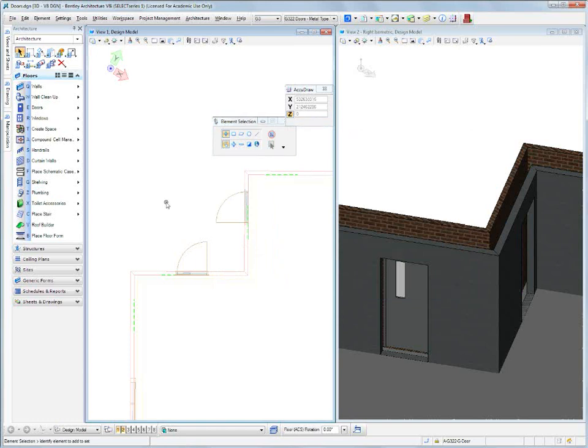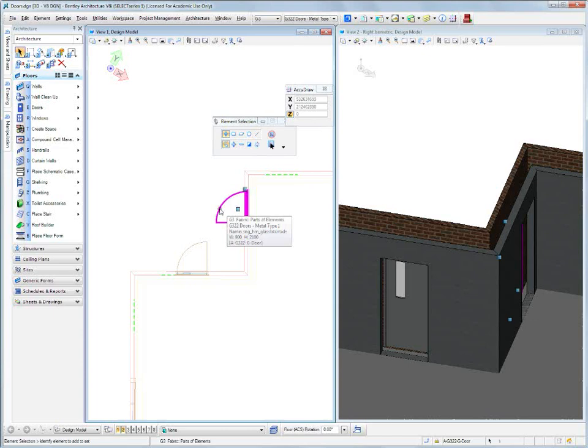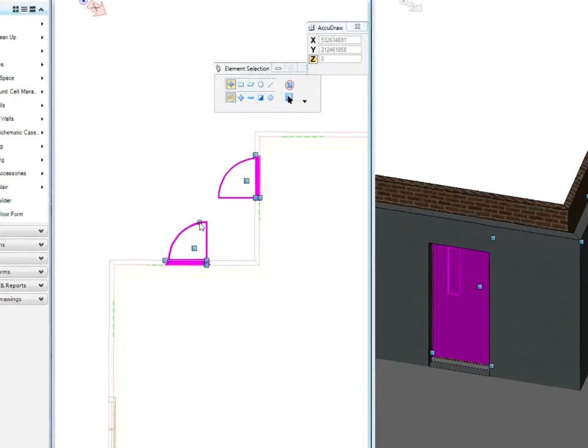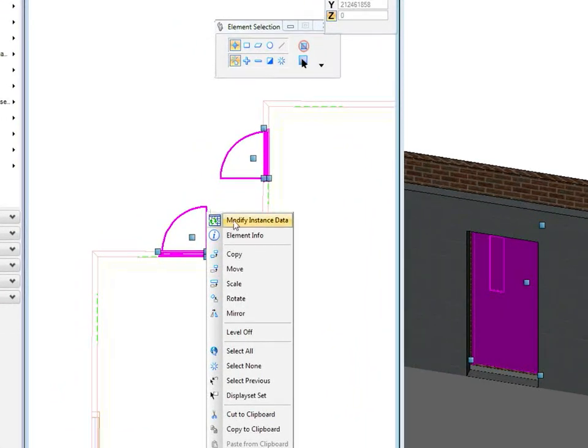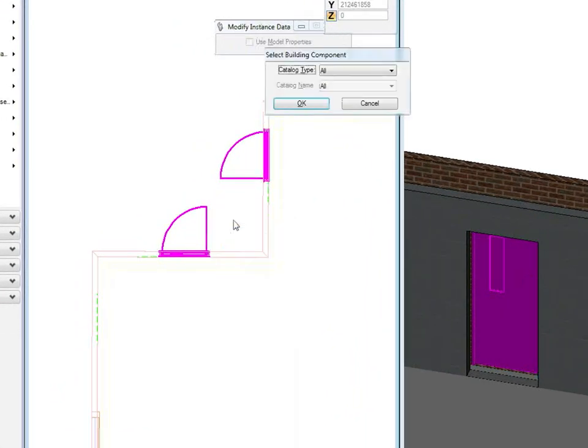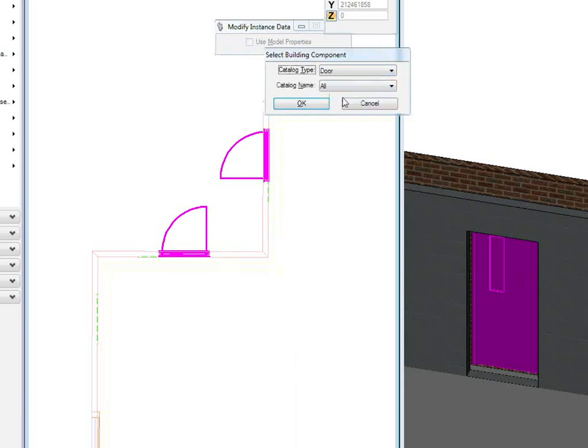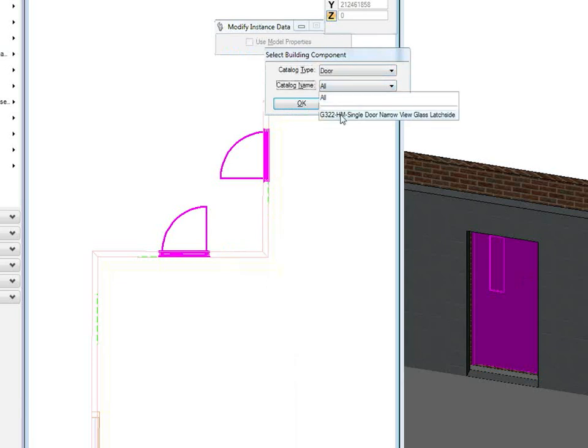How do we change doors globally? Well, select one, hold your control key down, select another one. Now all we have to do is right click and we have modify instance data. We have a catalog type. We'll just choose door because those ones are highlighted. And in our catalog name, this is the door we want to change.